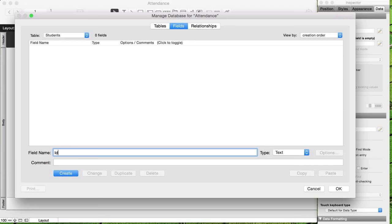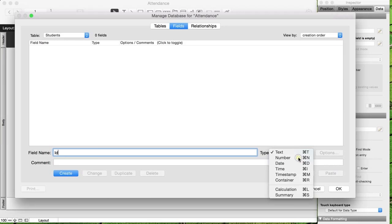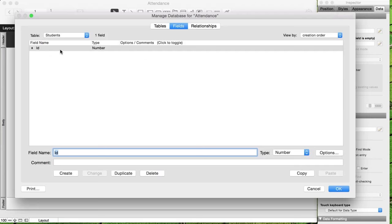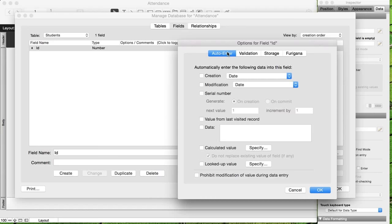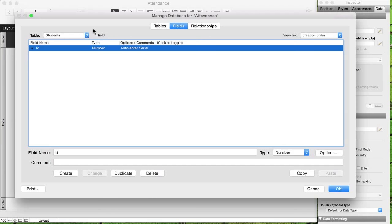The ID field is going to be a number field. I'll choose number — on a Mac the shortcut is Command+N — then create this field. Because I want every student to have a unique number, I'll double-click it, go into its settings, and set it to auto-enter a serial number. That gives every student their own unique number.